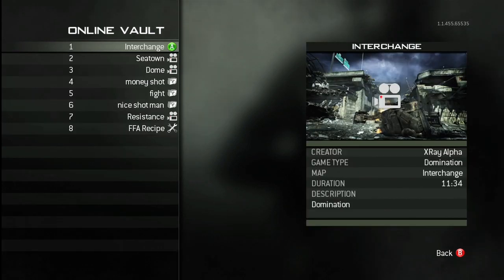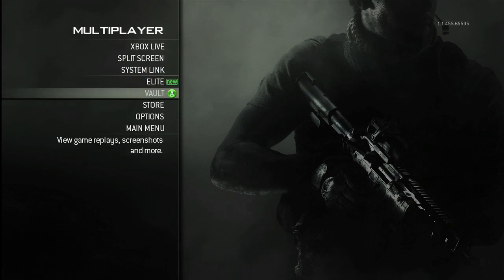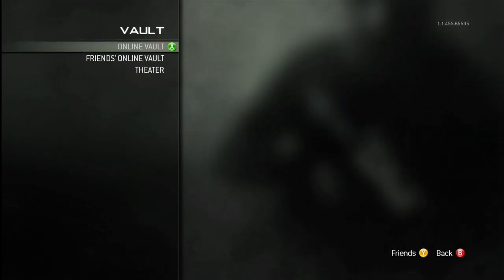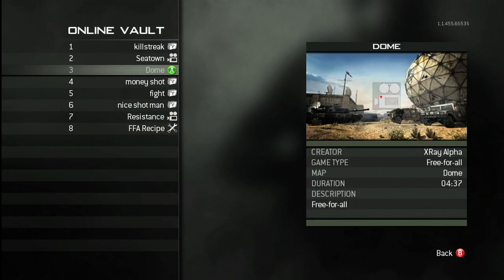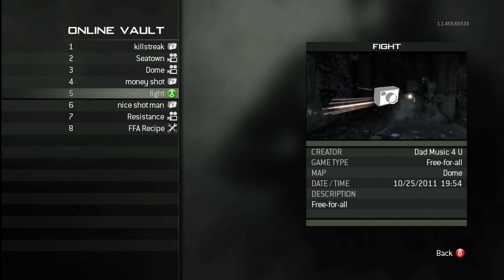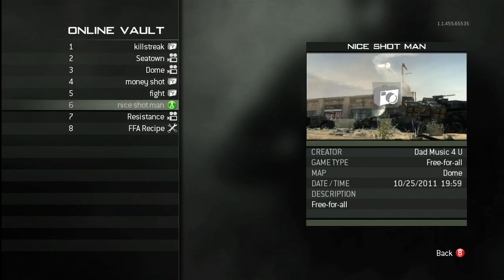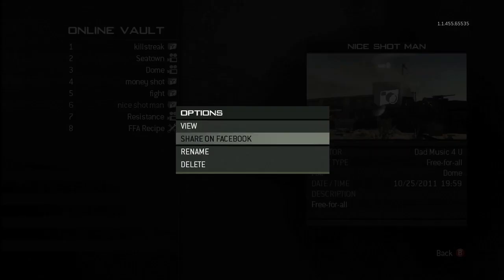So, if you've only got one screenshot saved to your vault, that's all you're going to see. But if you have four, then you'll see all four when viewing your profile. You can also share your handiwork on Facebook. Just head to your online vault and pick a screenshot that you want to post to your Facebook profile and enter a description. It'll post in your feed for all your Facebook friends to see.